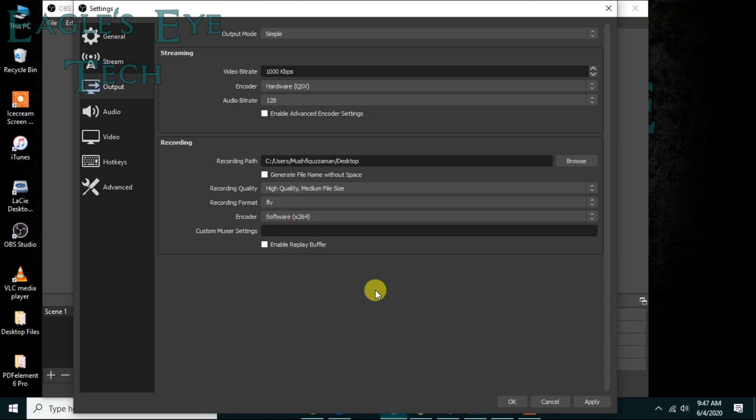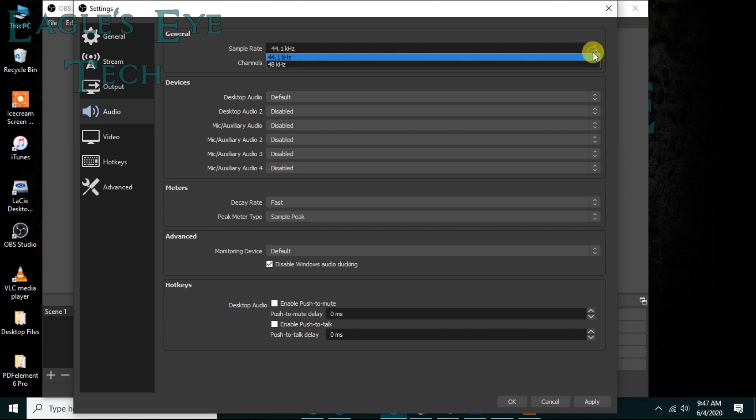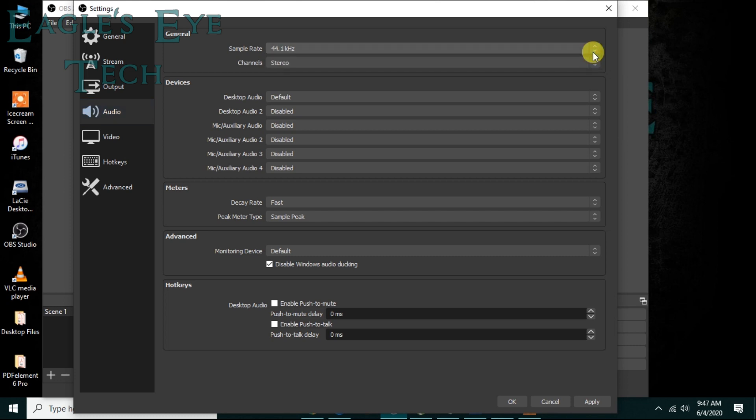That is, during recording you cannot pause the record in any other format except FLV and MKV. So that was a problem. Now that problem is not existent, so that's a good thing. Audio - whatever the settings say is default is good. Keep it 44.1 and stereo and we'll talk about the mic recording and desktop audio later on.